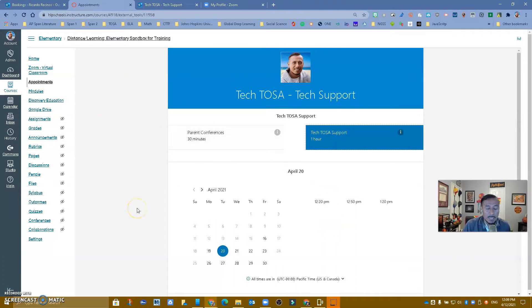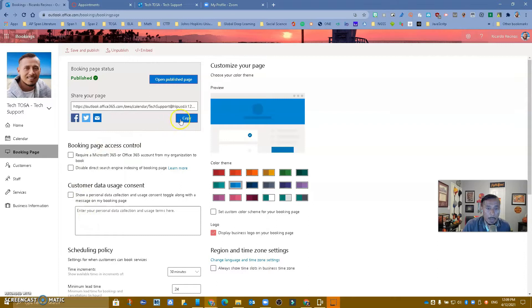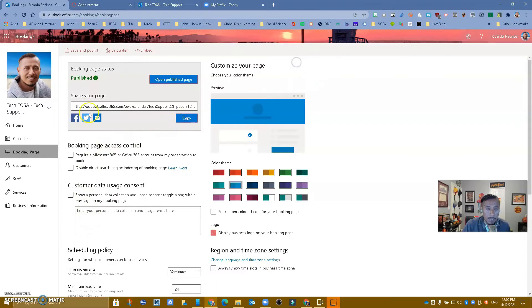So how do we put this into Canvas? Very simple. Once you have published your Booking page, and we have videos explaining how to do this, go ahead and copy it. So I'm going to copy it.